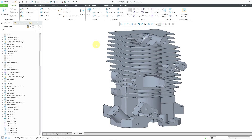Welcome to episode 3 of Creo Parametric for SOLIDWORKS users. This is the first part of two parts on sketching. The good news is if you know how to sketch in SOLIDWORKS well, it shouldn't be that much of a challenge to create a sketch in Creo Parametric. In this video we're going to cover four different aspects of sketching that you should know about.